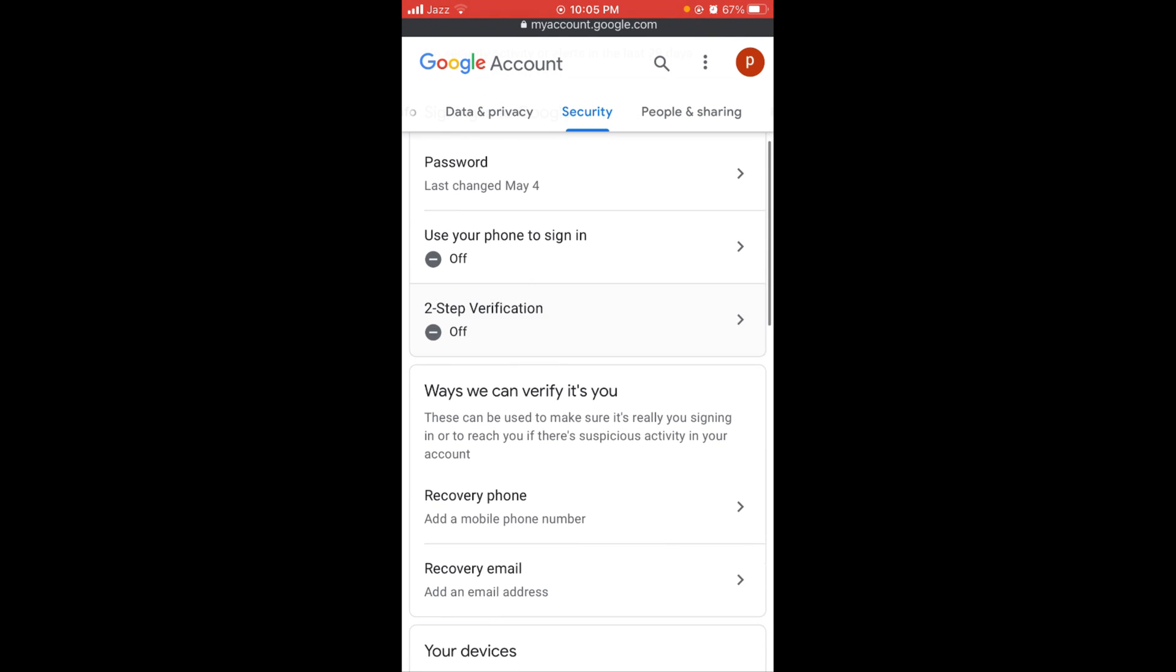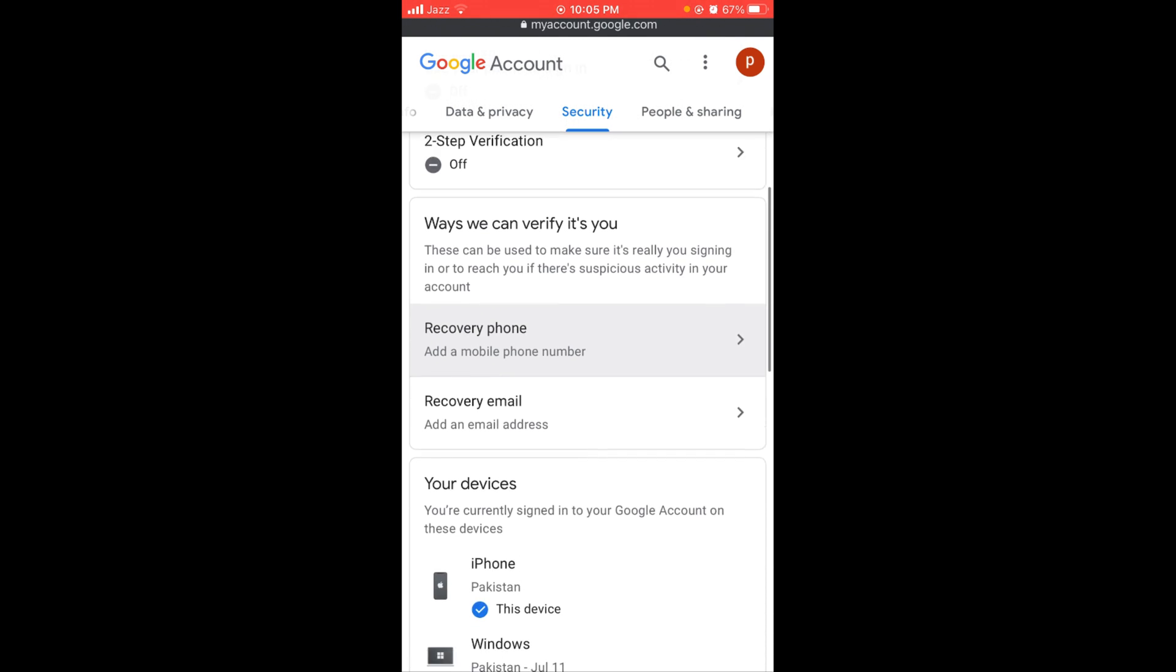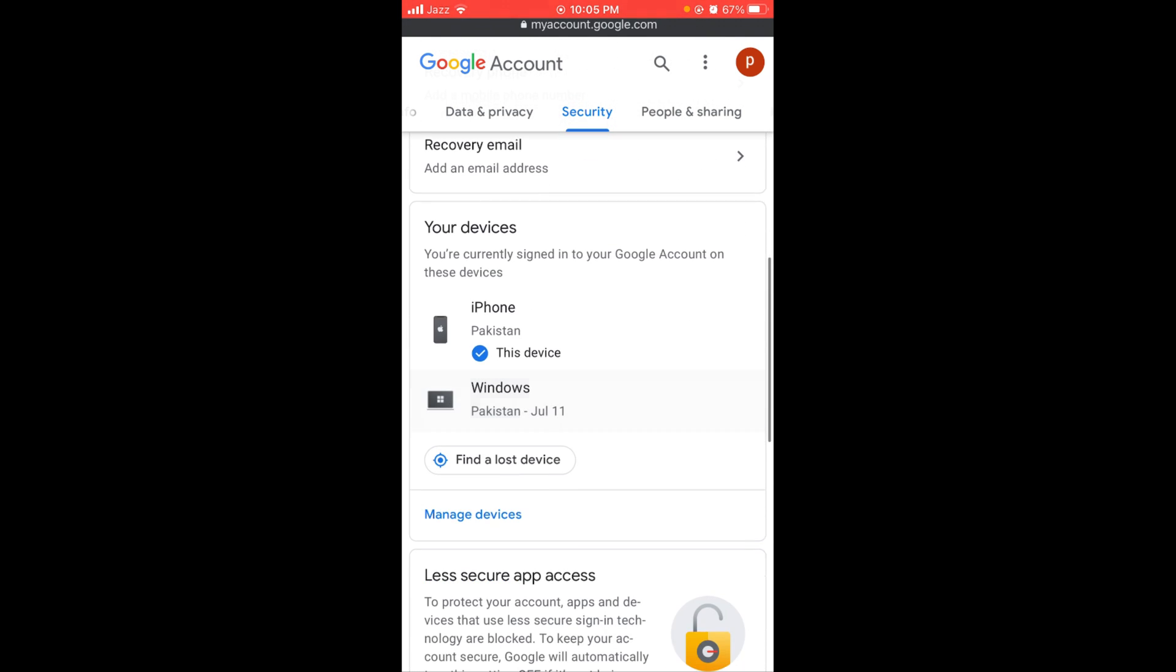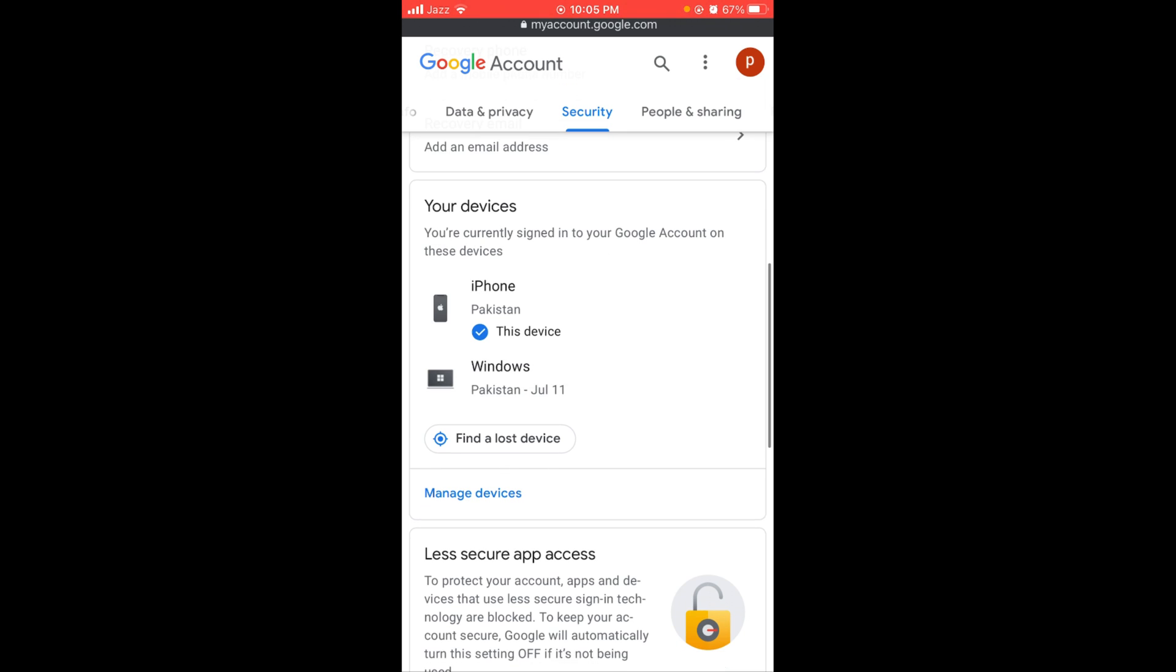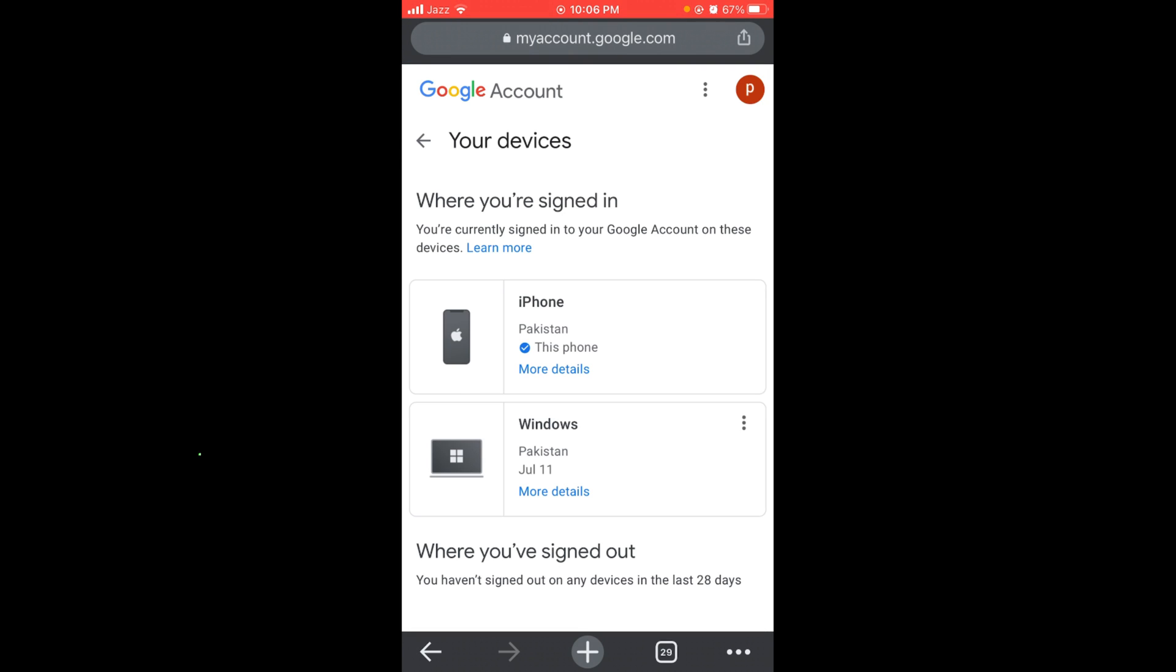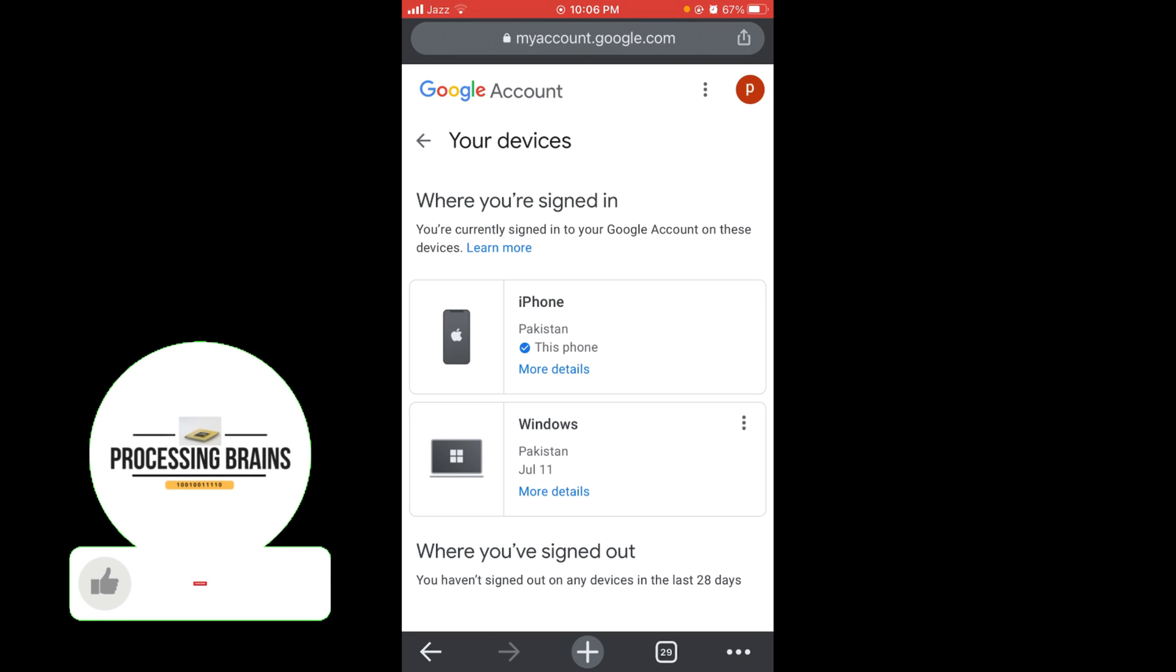Here you can see the option for Manage Devices under the heading 'Your Devices.' Tap on Manage Devices, and you can see all the devices you are currently logged into.